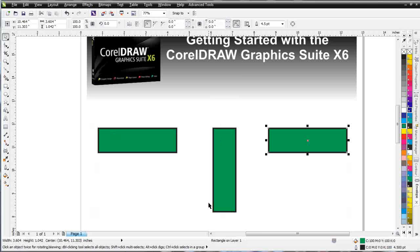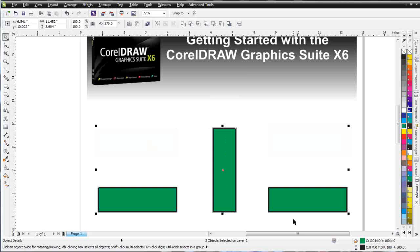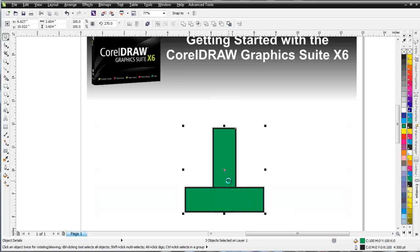If I select this object, then this object, and then this object, and hit the B key for bottom, it's all going to align to the bottom — I selected this object last, so it's going to align to that object. If I hit the C key, everything is going to align to the center of that object.